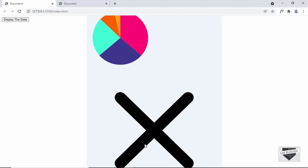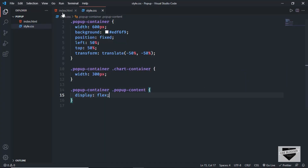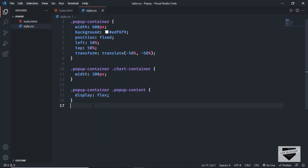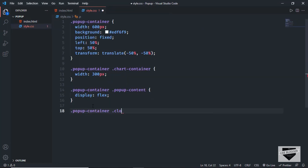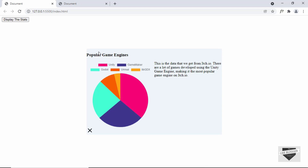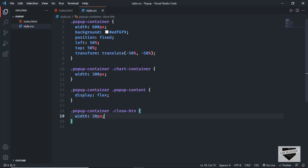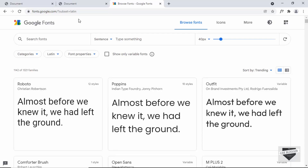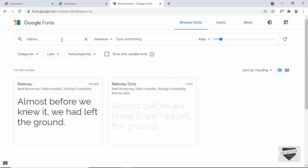Let's also decrease the size of the close button. In the HTML we have a division with the class of close-btn. Let's target that in CSS — type popup-container close-btn and set the width to 30 pixels. Now the next thing we will do is change the font of this text. Let's type font-family and set it to Raleway and sans-serif. We need to add the Raleway font link in our HTML, so I'm going to fonts.google.com and searching for Raleway. Let's select this font.